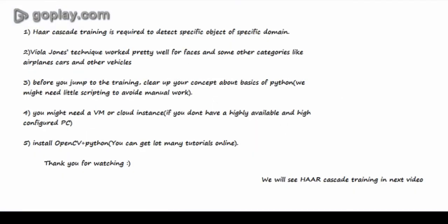So that's for today. Let's sum up. First thing is Haar cascade training is required to detect a specific object of a specific domain.